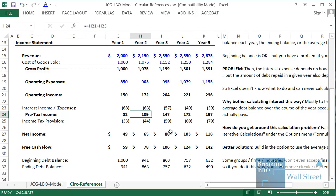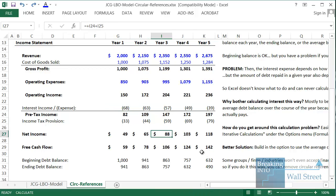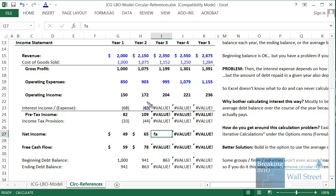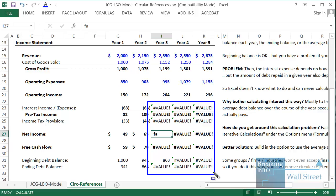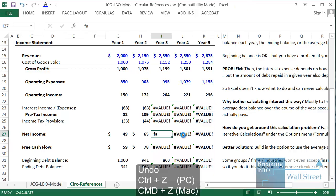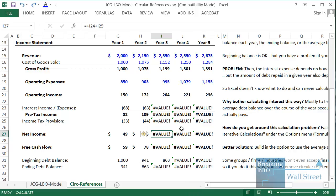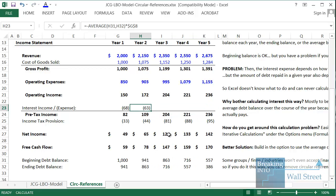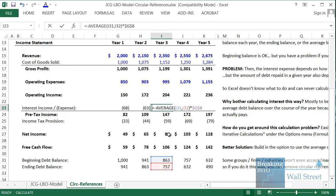What do I mean when I say circular references make the model more unstable? Let's say I go in and incorrectly start typing some text in the net income line — say I type 'FA.' Now we get all these value errors. Normally in Excel this is simple to fix with Control Z to undo, but with a circular reference that doesn't quite work. What you actually have to do is delete the references and then copy the formula across again. You can still fix these errors, but as you just saw it takes more time and effort.